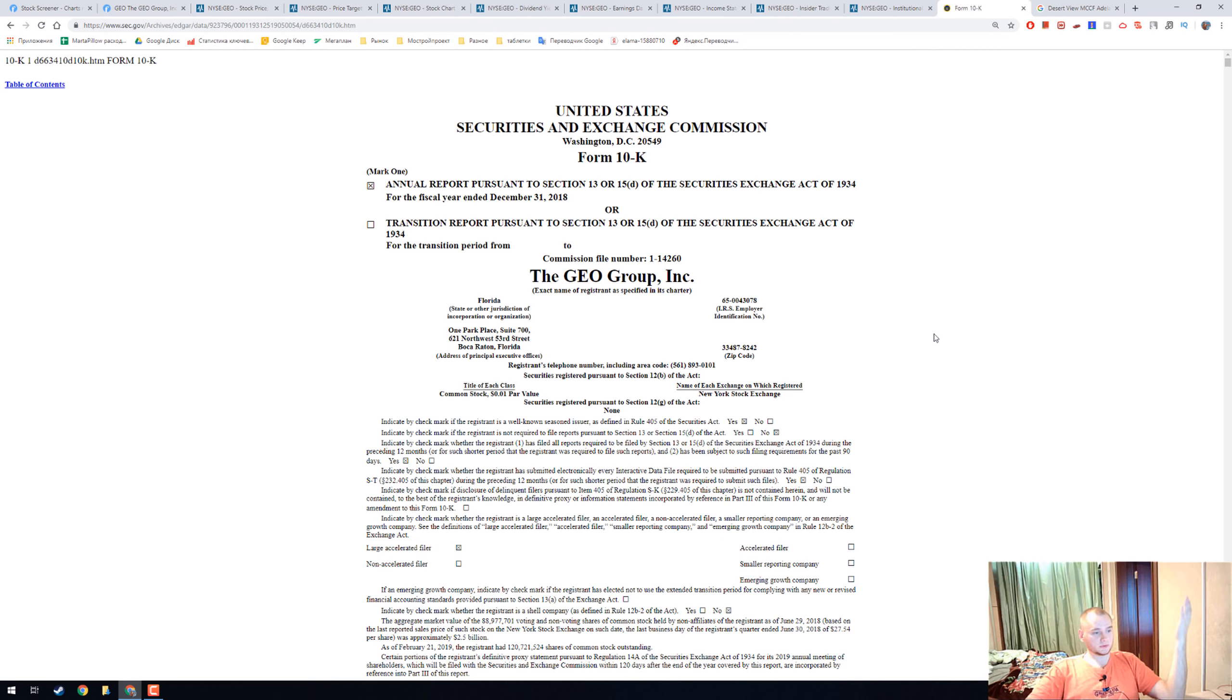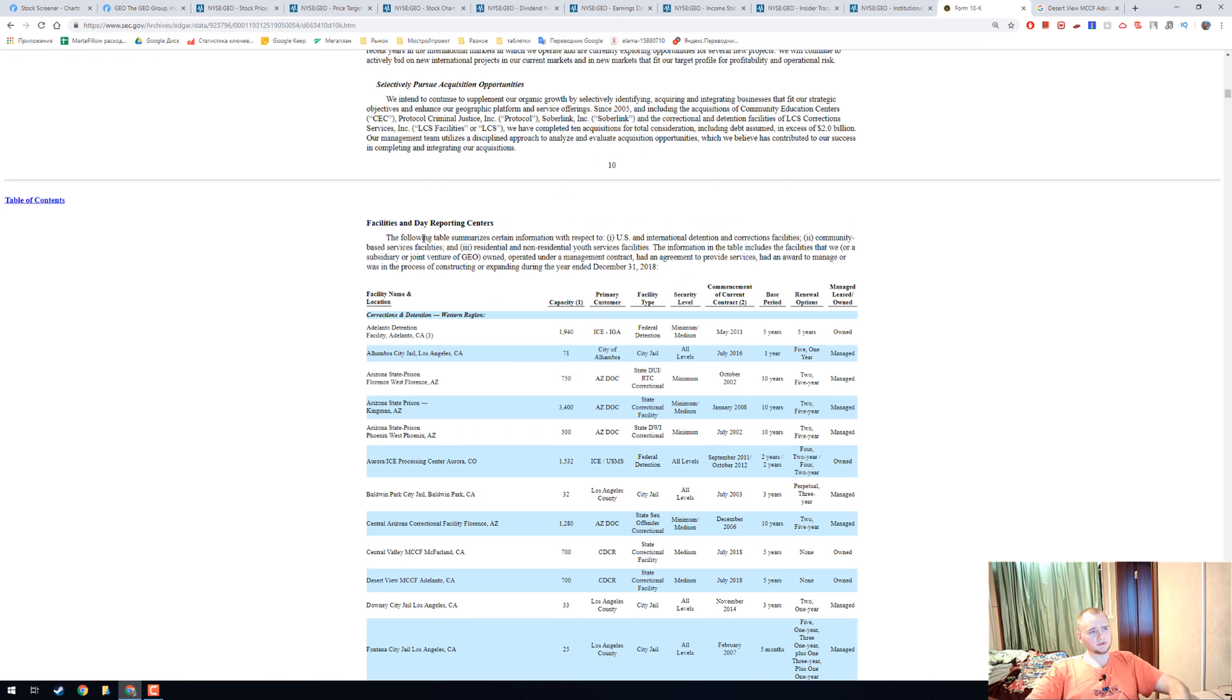And here is what I would like to show you in the 10-K form. It is a list of facilities and day reporting centers.